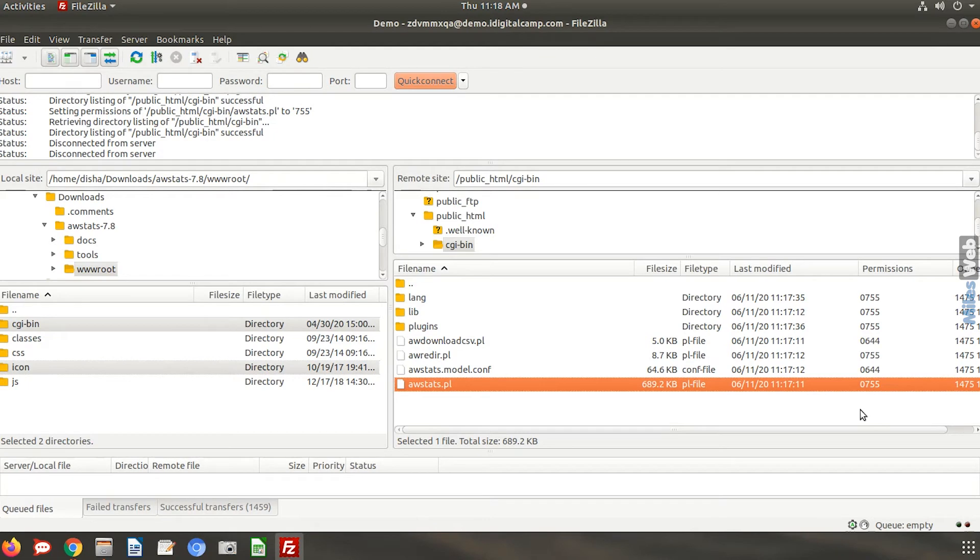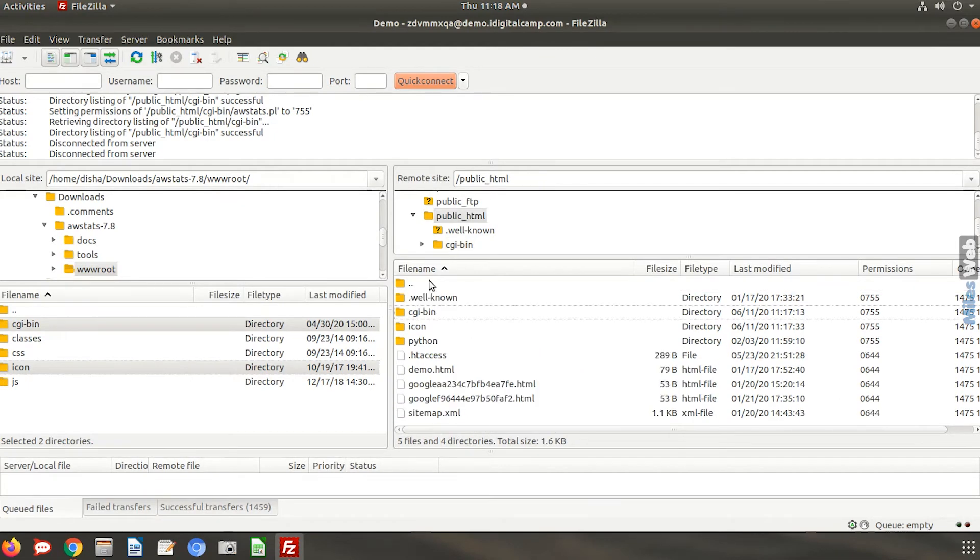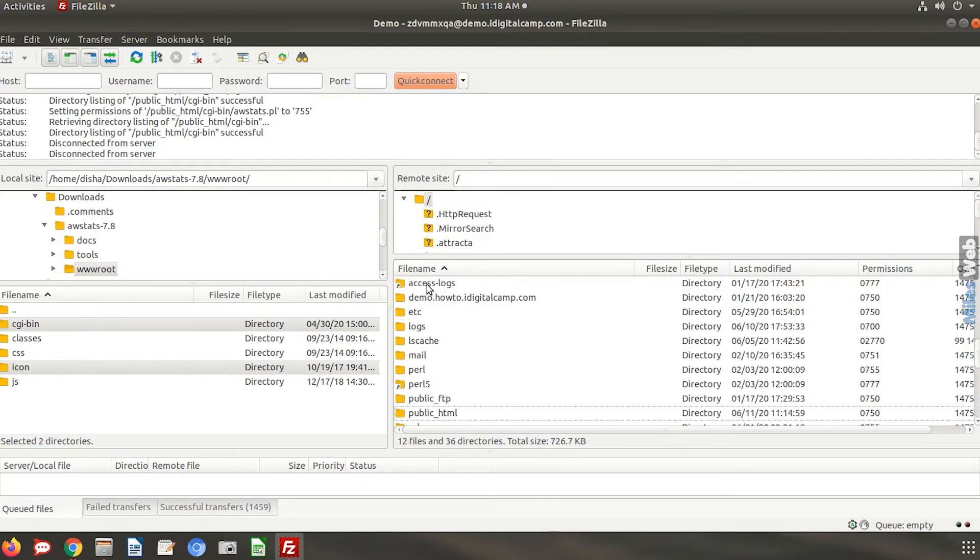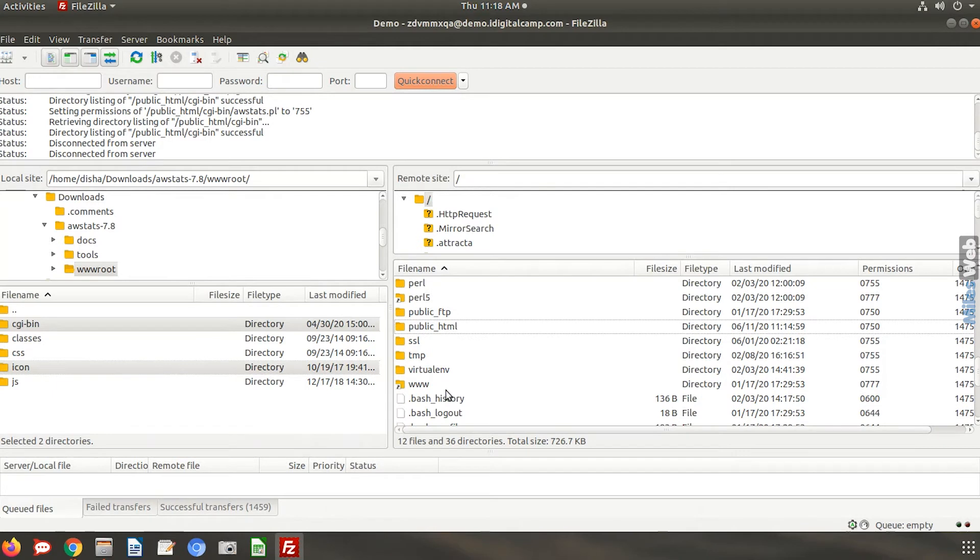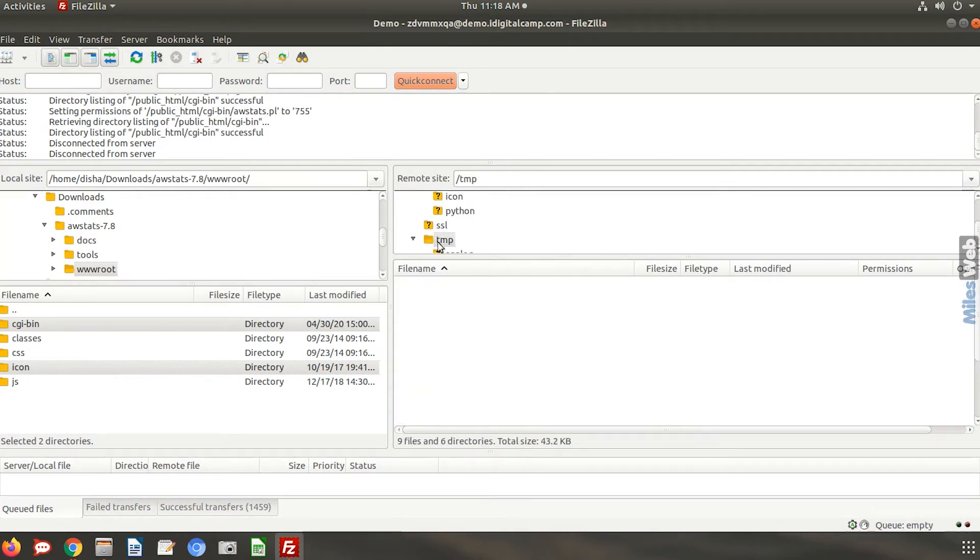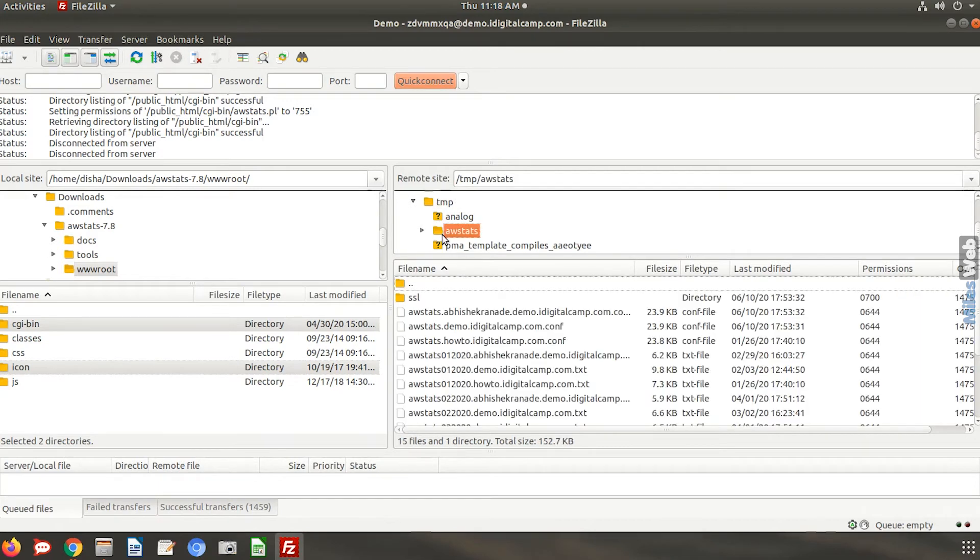Go back to the root directory of your domain. Now open the temp folder. Go to AWStats and open the configuration file of your domain.